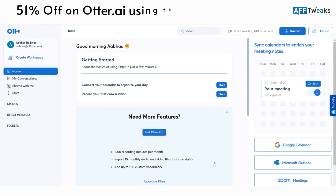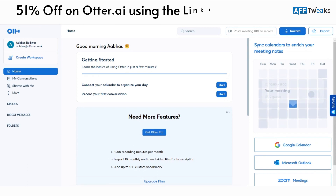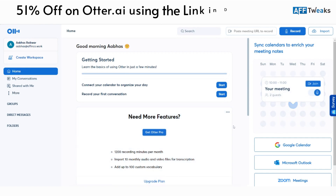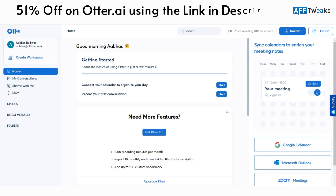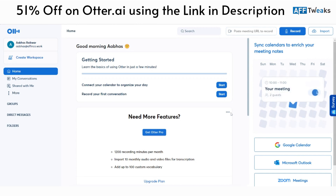We'll be looking at how exactly Otter.ai works. I'll also be mentioning a link in the description that can help you get 300 minutes for free per month on Otter.ai. Just click on the link in the description. If you're looking to get a paid plan, you can get up to 51 percent off, which is a huge discount for a limited time. Using the link in description gets you 51 percent off on the pro plans.